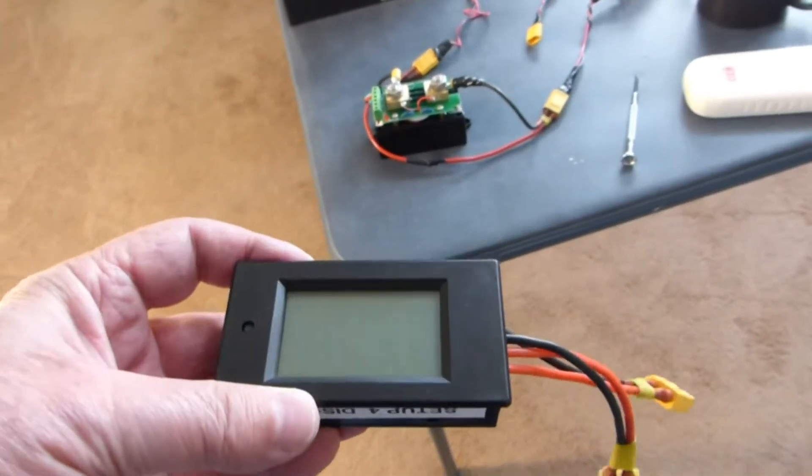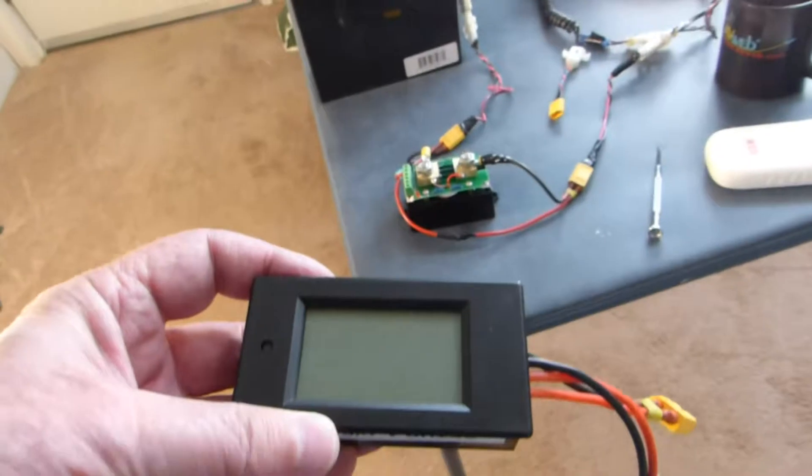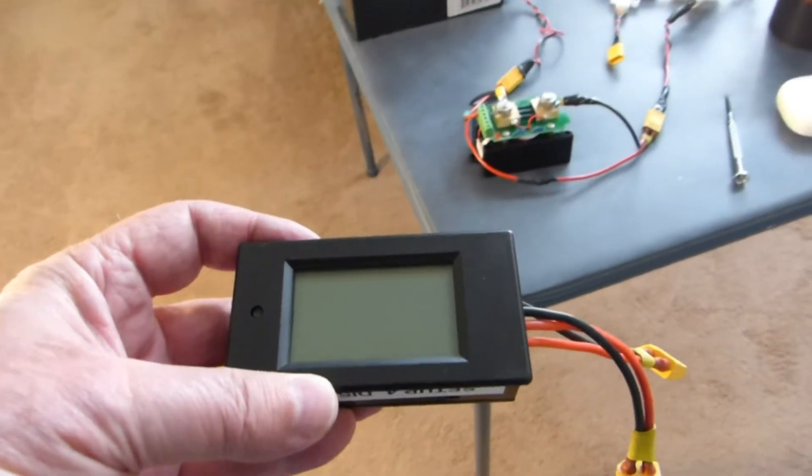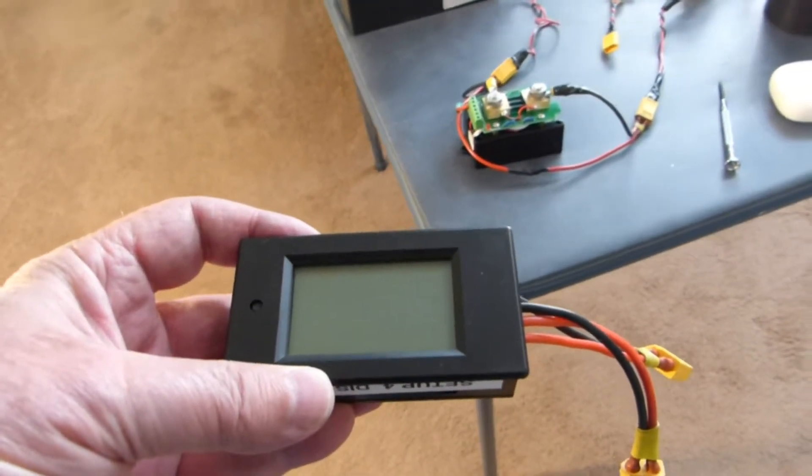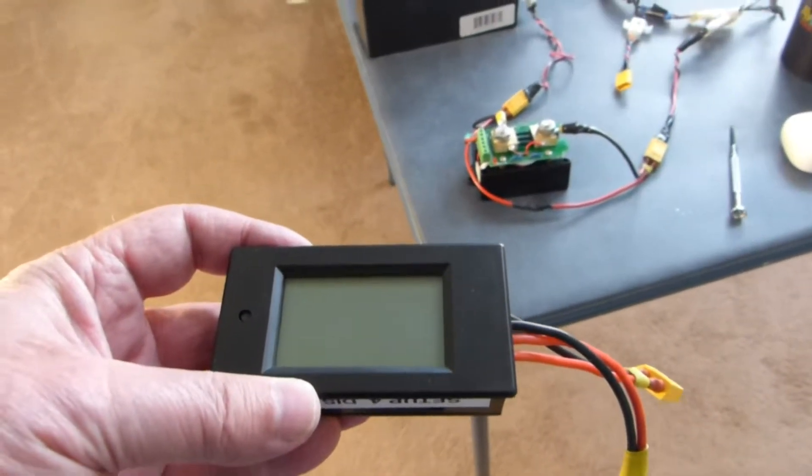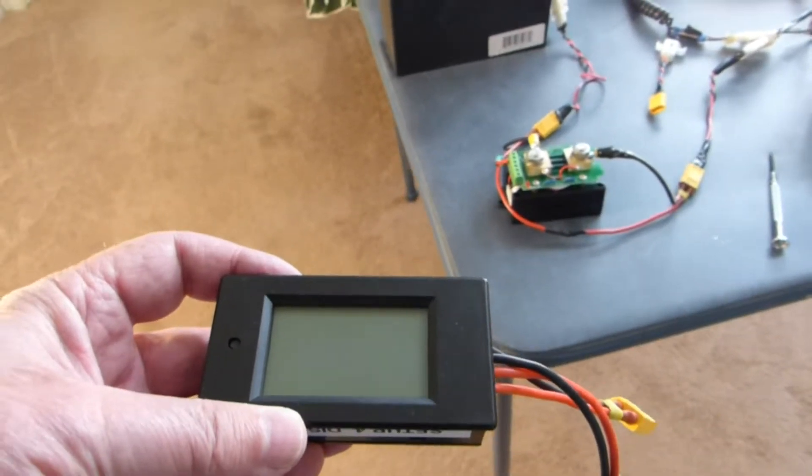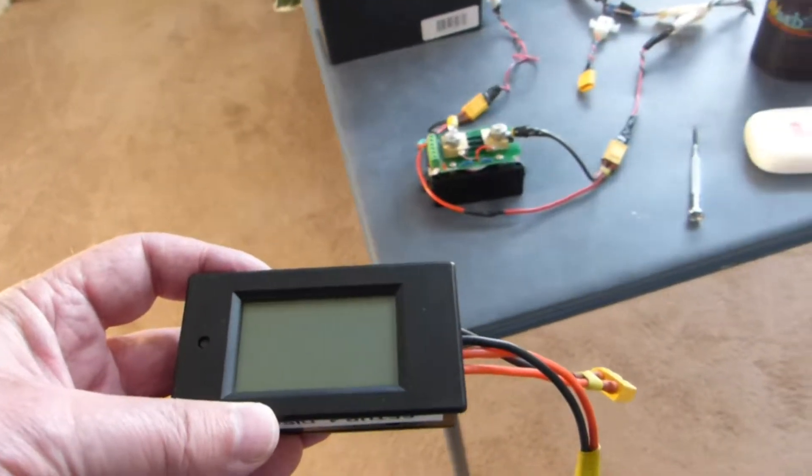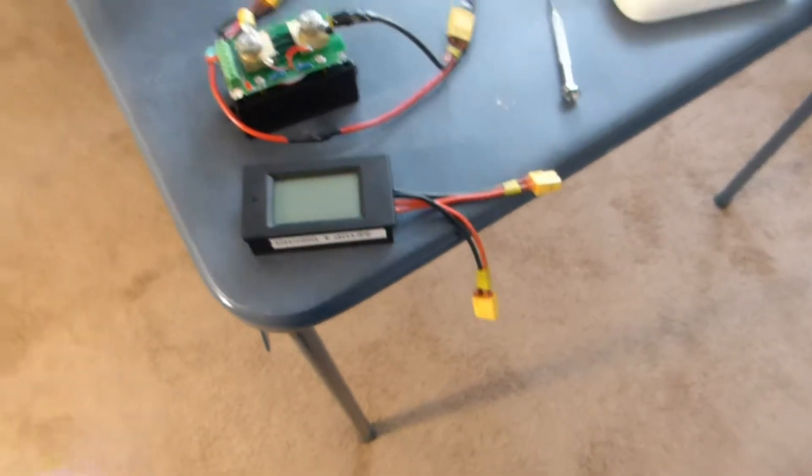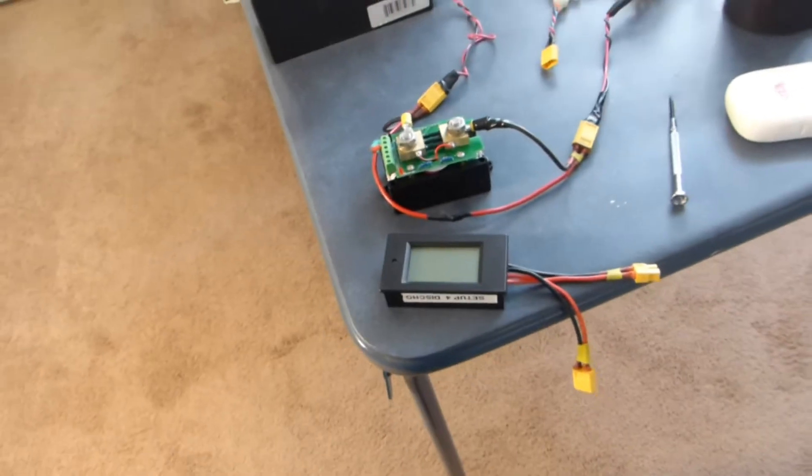This is what I've been using for a long time. It's made by Drock. It's sold on Amazon for $15 or $20 depending on whether it has a shunt and whether or not it's a 20 amp or 100 amp version.